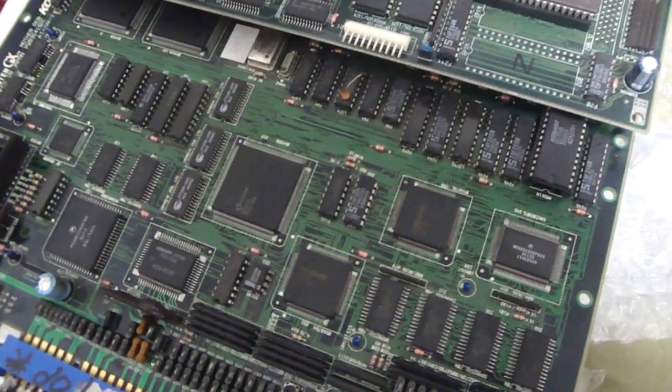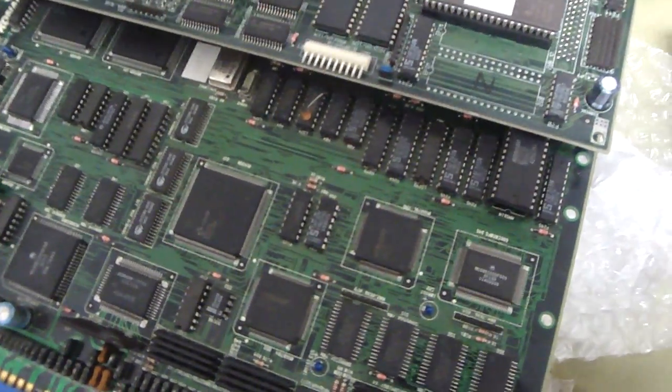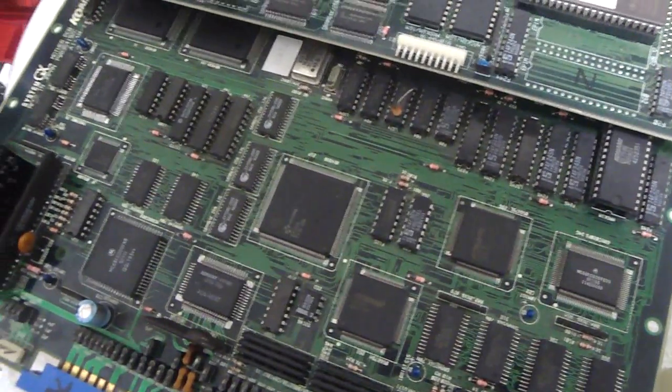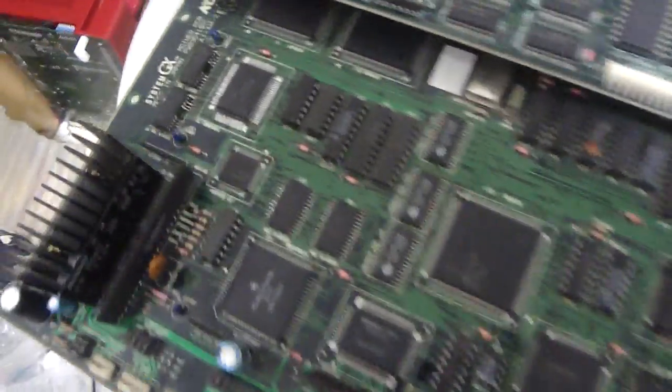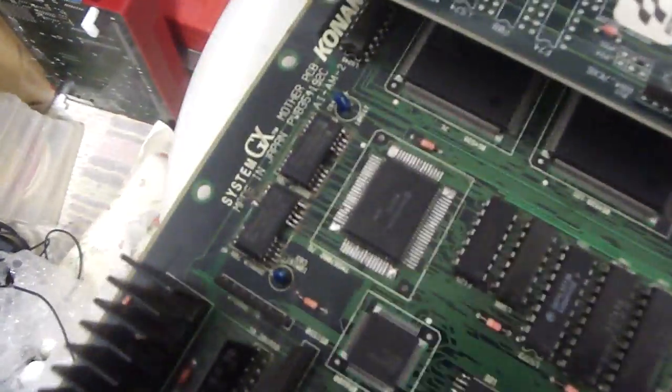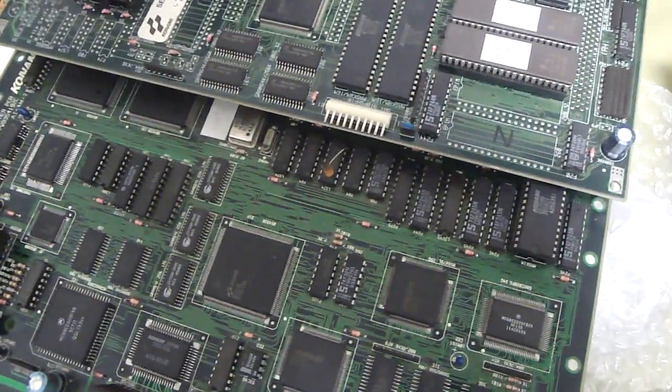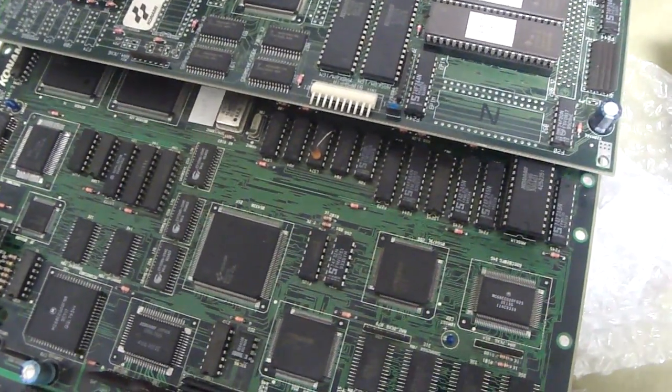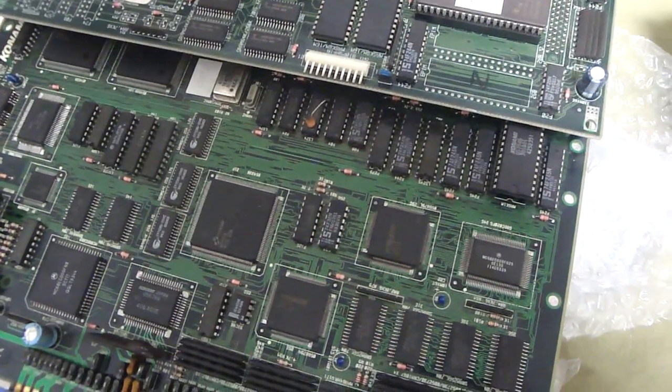All right back again, Luke here. Today what I wanted to do is make a video to help some of you guys out who might be interested in getting one of these Konami system GX hardware boards, or even if you have them already, a couple of things that might help you out if you ever get stuck on a couple of problems that these things are pretty notorious for having.